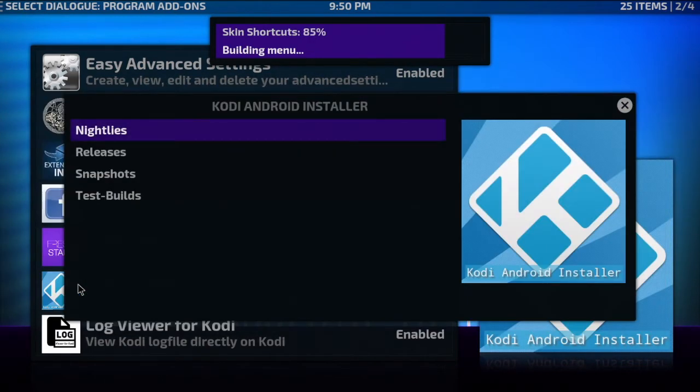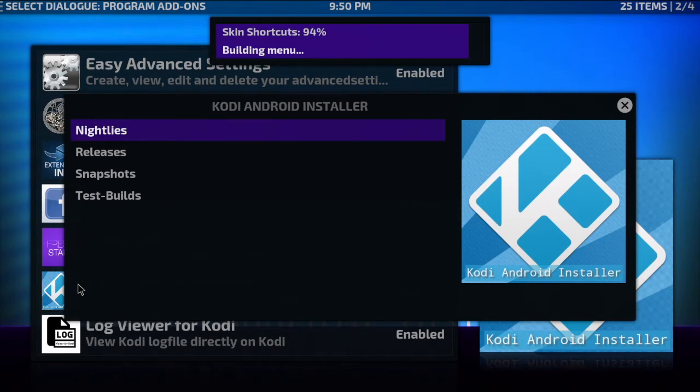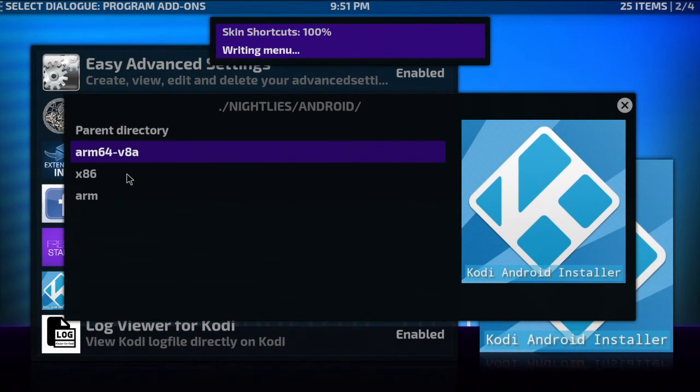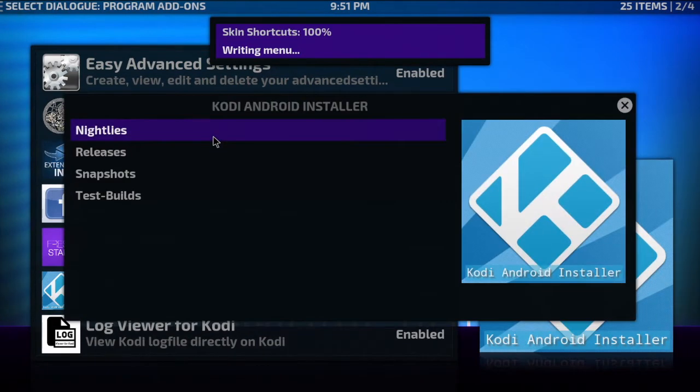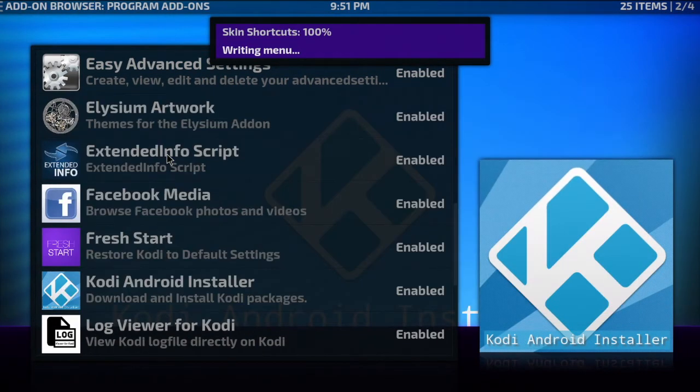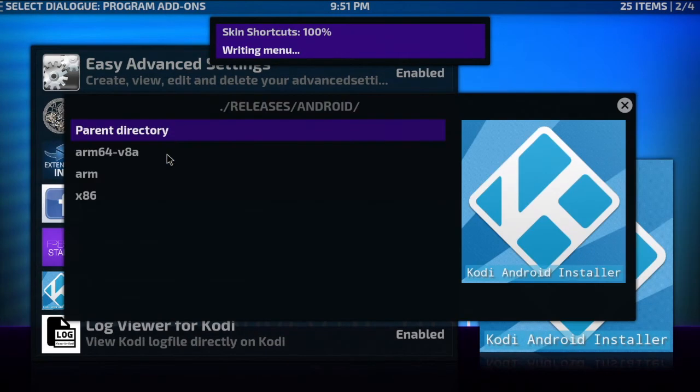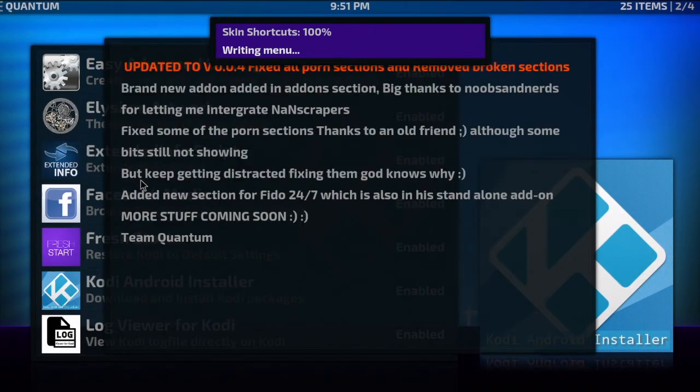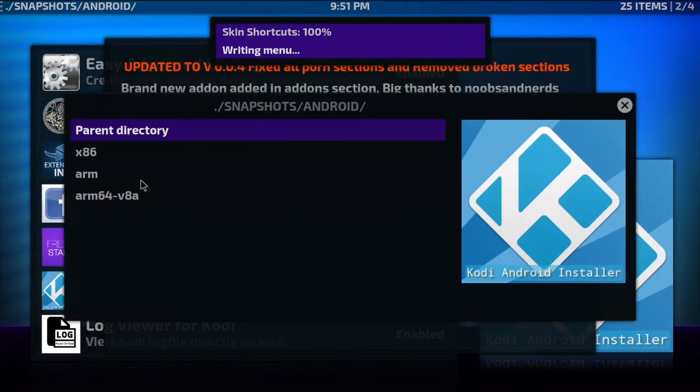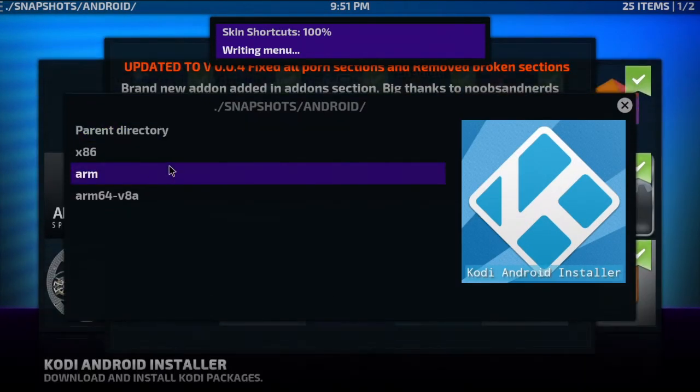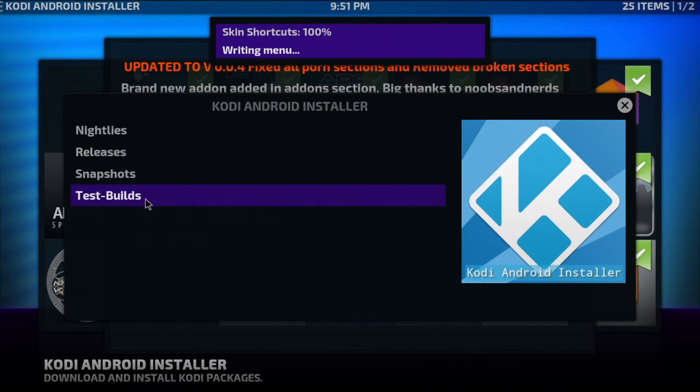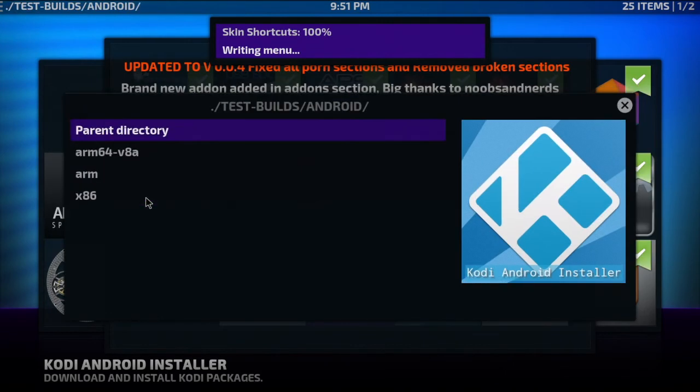There we go. So we got a few choices: you got your nightlies, so if you were to click on nightly it'll take you to a list of the different versions of the nightlies you could get, or stable releases. You also have the snapshots option as well as your test builds.